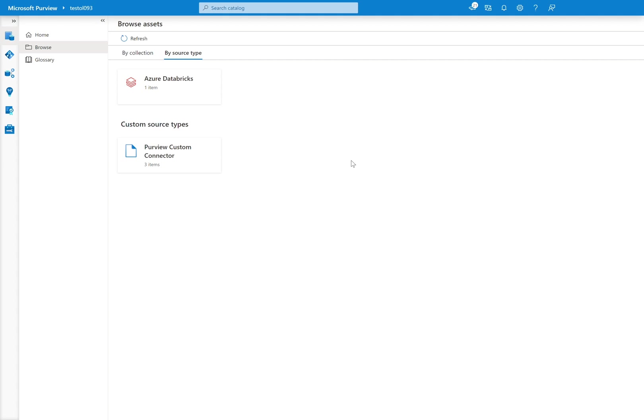First and foremost, the Azure Databricks built-in types are built-in, supported by the platform. The Purview custom connector is supported by the solution accelerator.